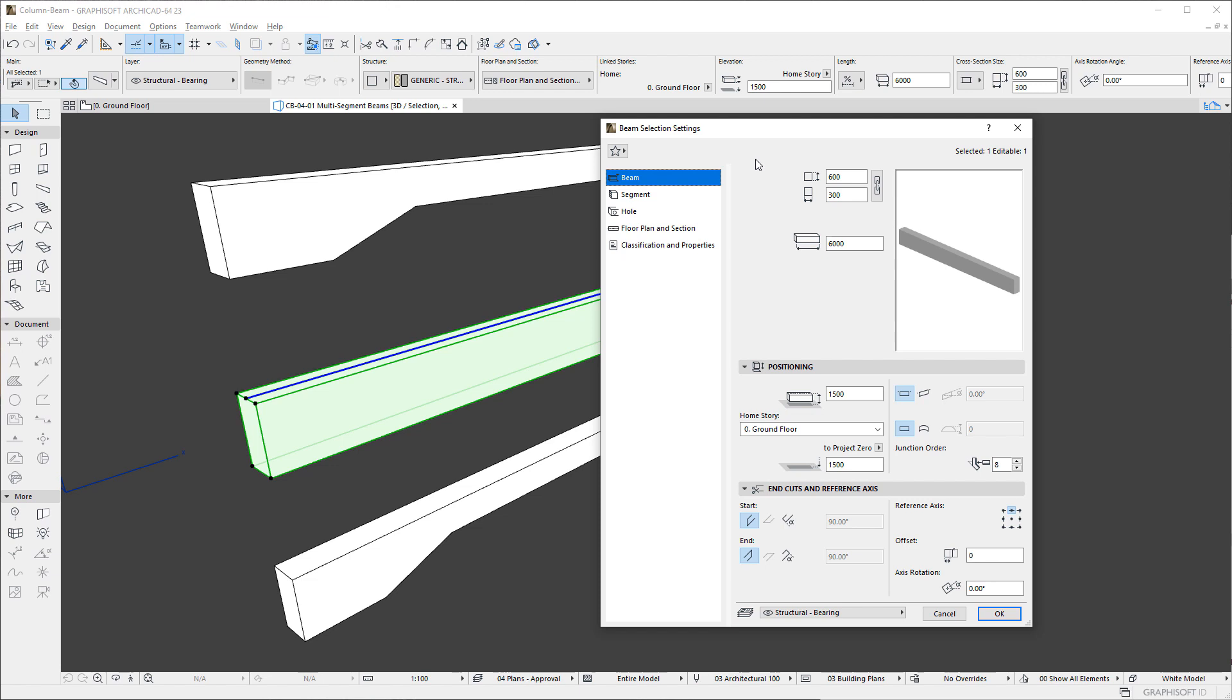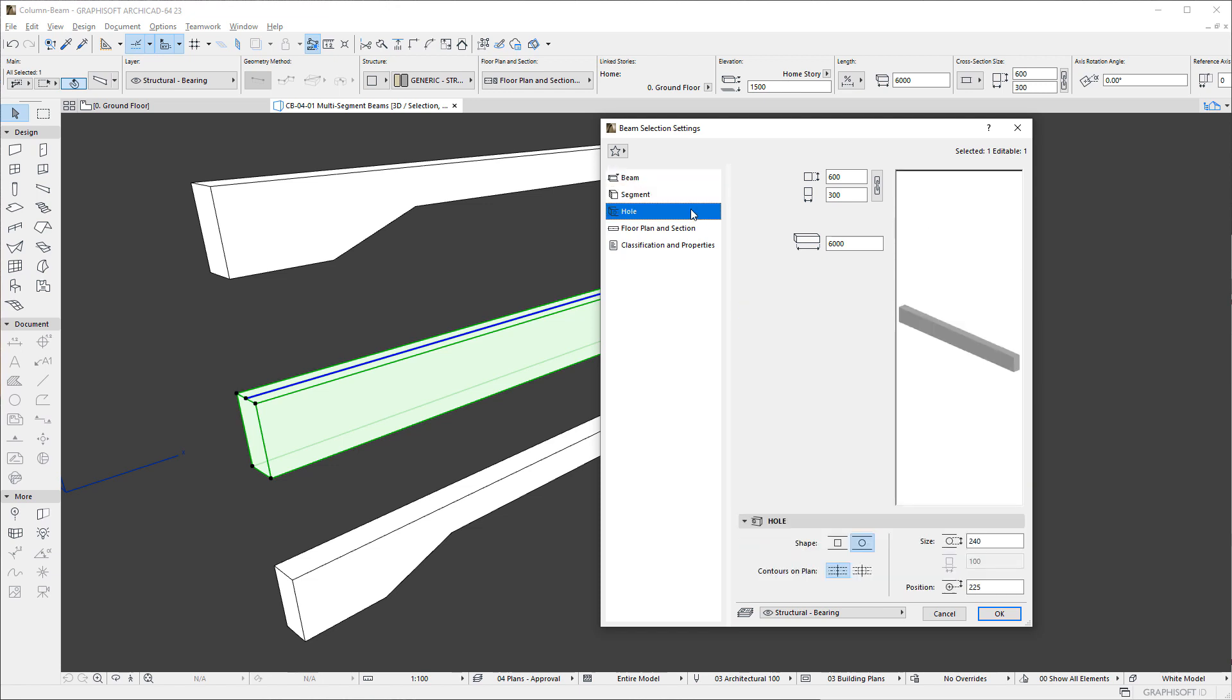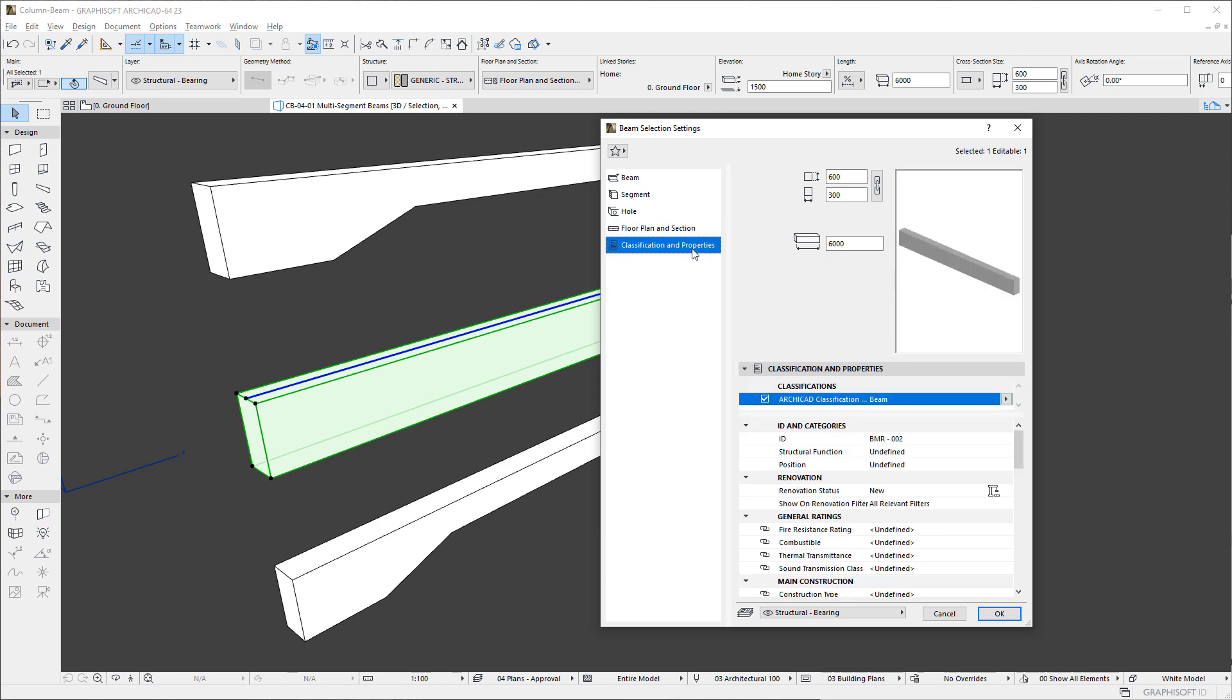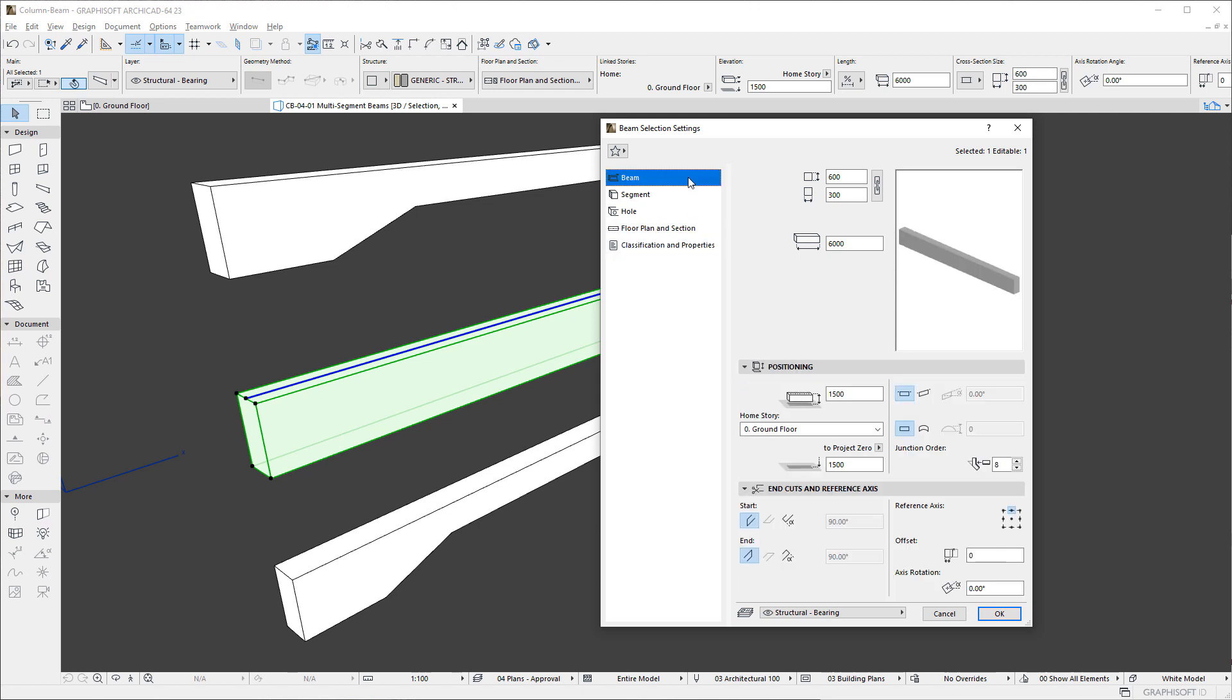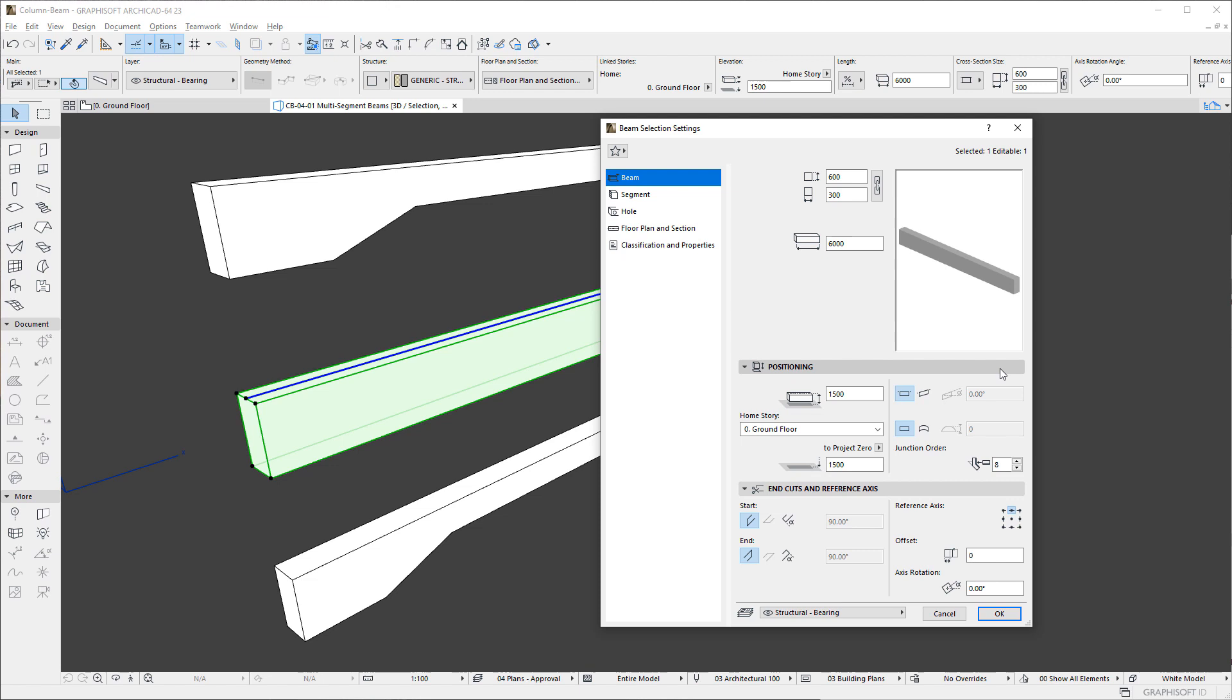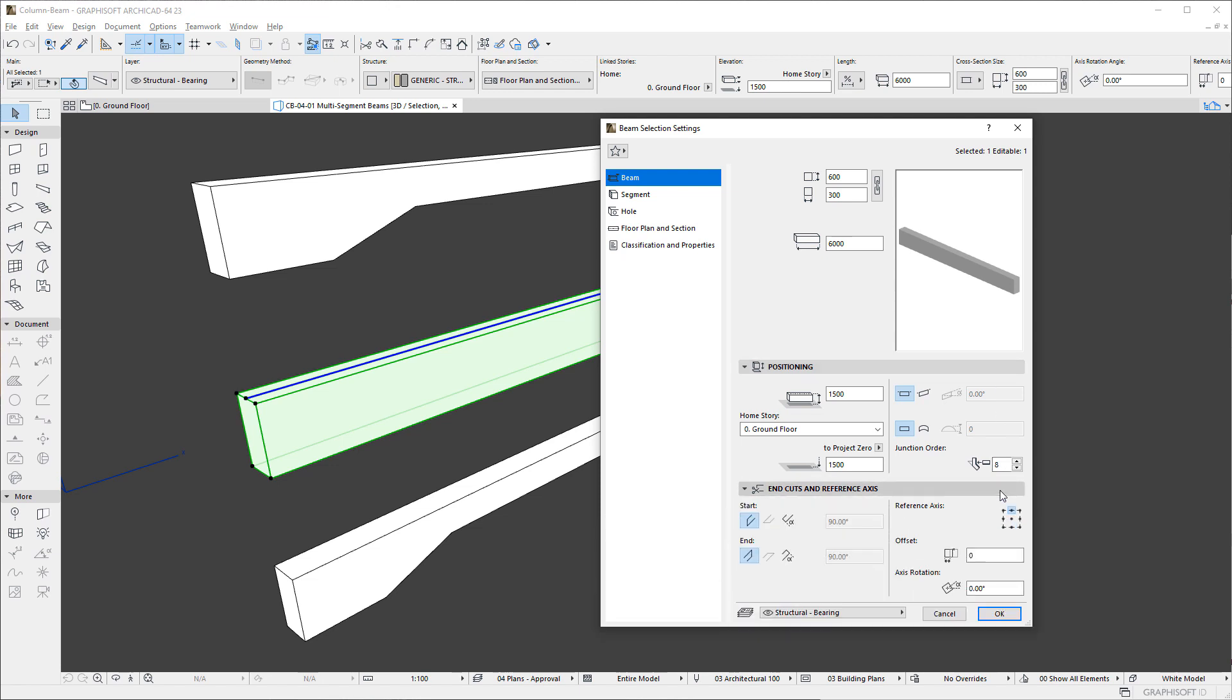The left pane of the dialog shows several Settings page buttons, while its top right portion shows the Settings fields for the Beam's dimensions, along with a Preview window. Below these are situated the various Settings panels belonging to the Settings page button selected on the left.